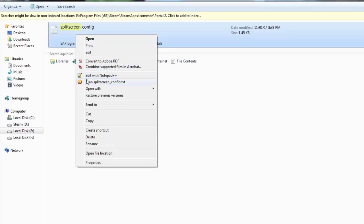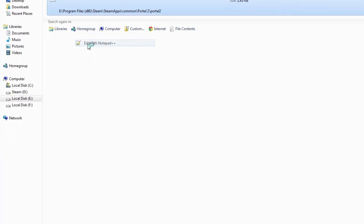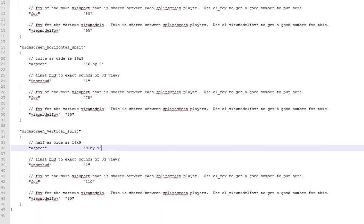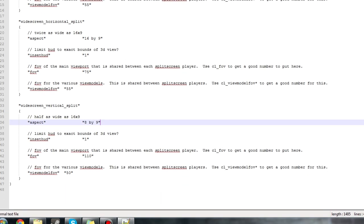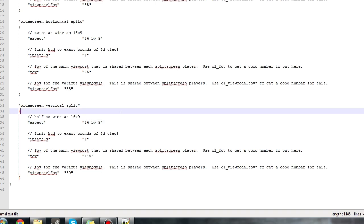Once you have found the folder and opened it in your preferred text editor you need to change the line closest to the bottom that reads 8x9 to 16x9. Simply replace the 8, do not replace anything else.